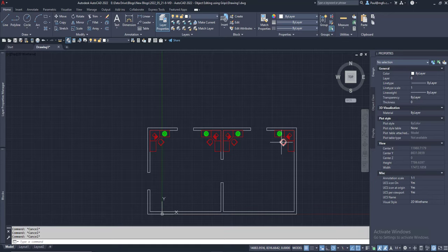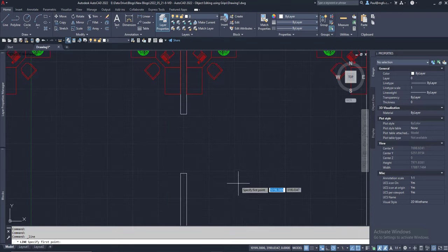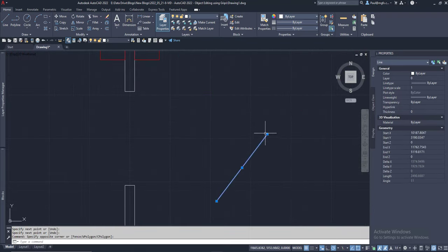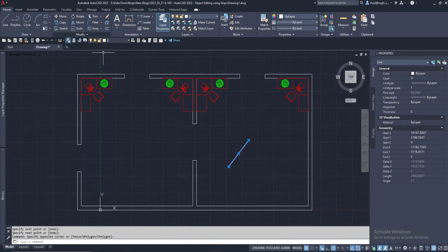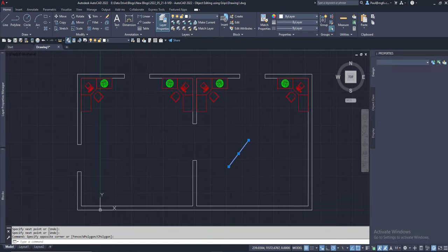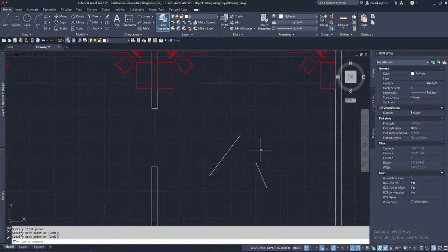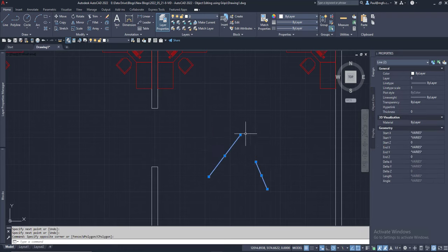Don't forget about the grips on your normal objects either. So looking at something like a line. Some lines. If you click on that.